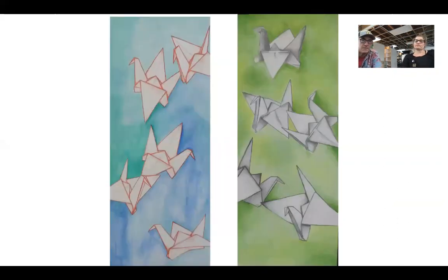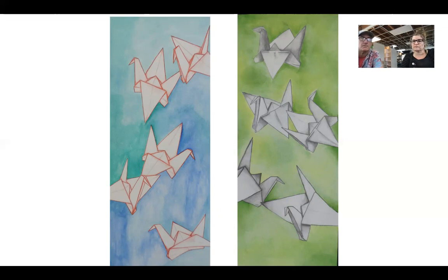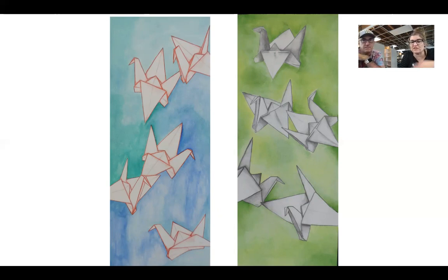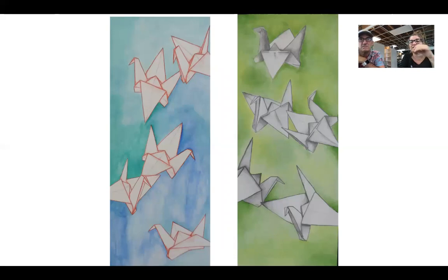We also try to do mixed media pieces. This is one example using graphite pencil, colored pencil, and watercolor — again teaching them compositional skills. They choose what the composition looks like. If you had to teach 36 kids how to fold an origami crane all at once, it's very exciting. They fold their own prop, and the prop is white so they can see the values. Some of the drawings have values and some are in line — it just depends on the year.